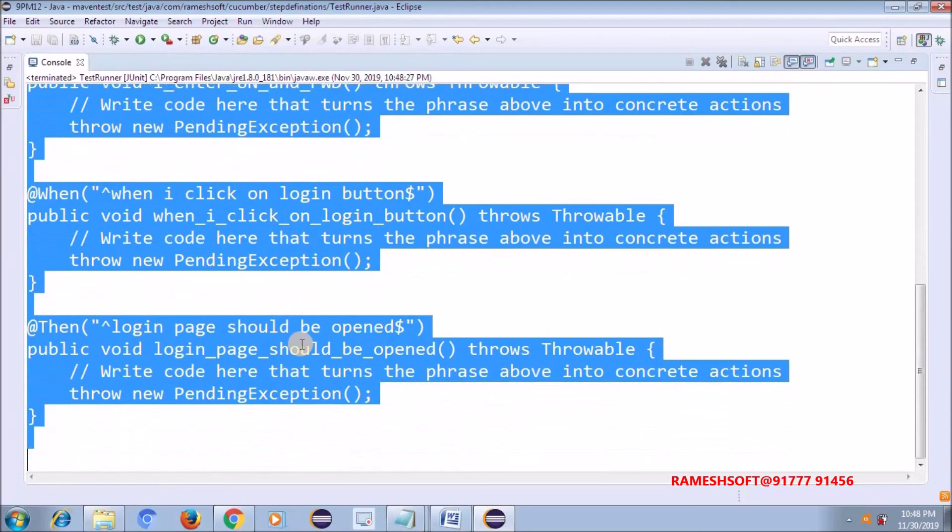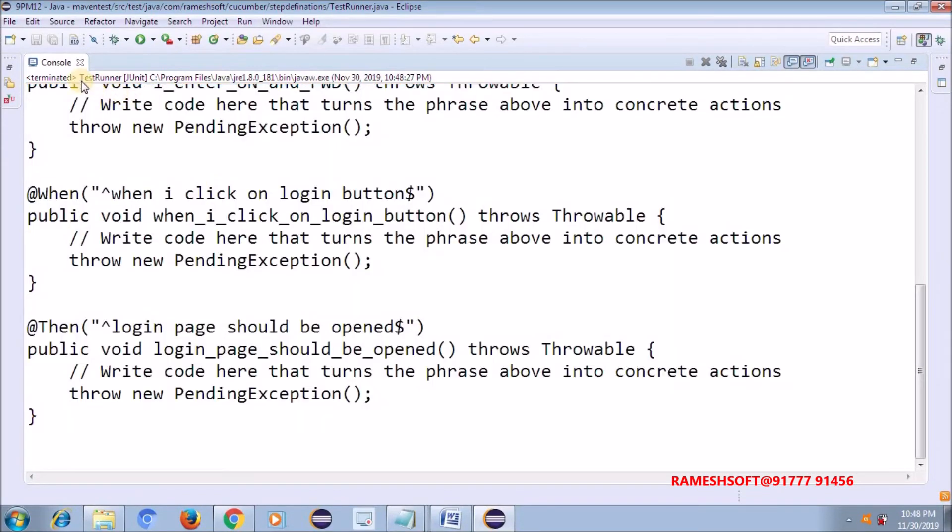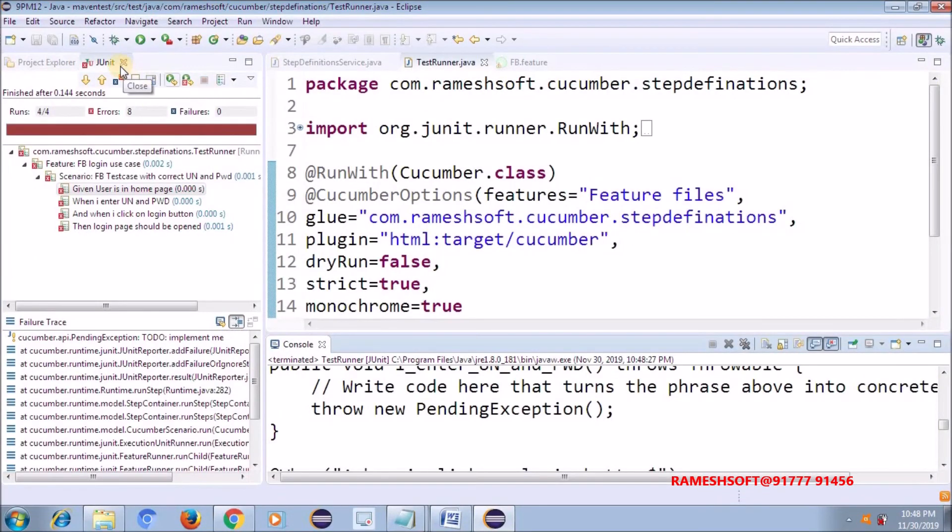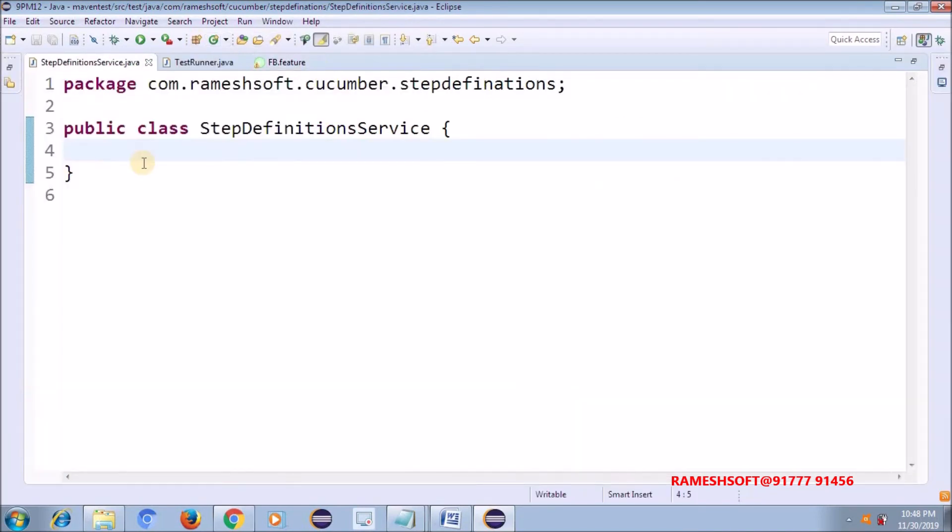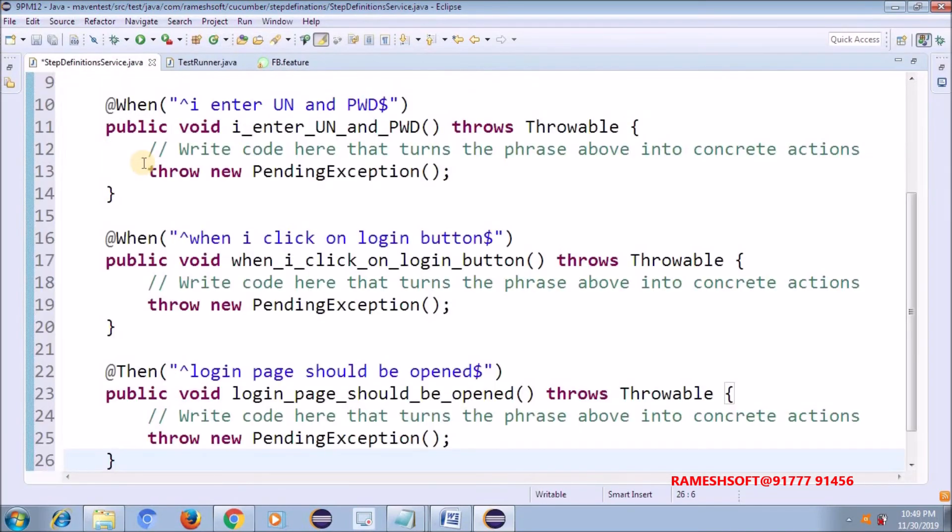It is going to do just code snippets, but not the internal logics. We are responsible to do that. Just paste here now.